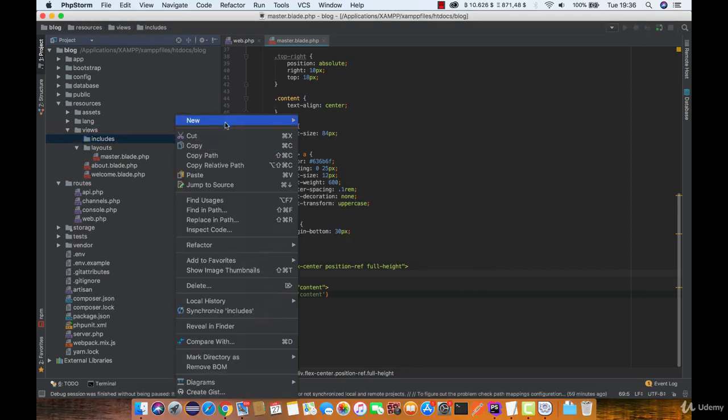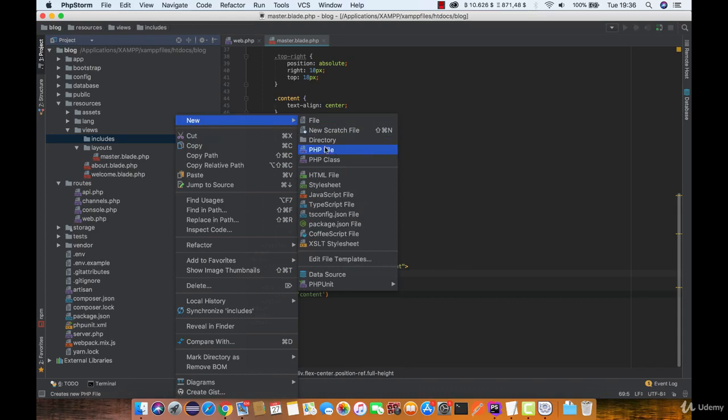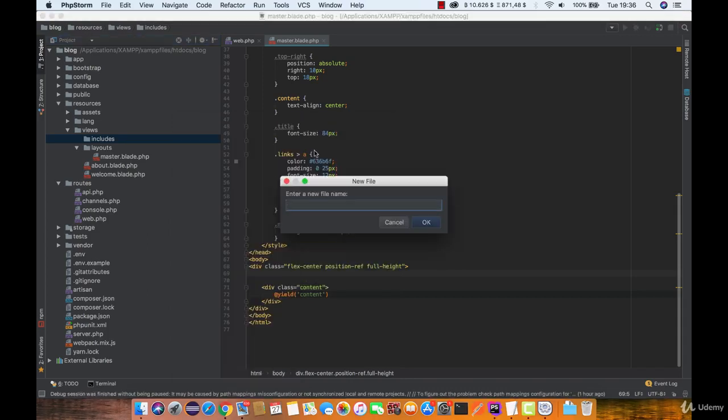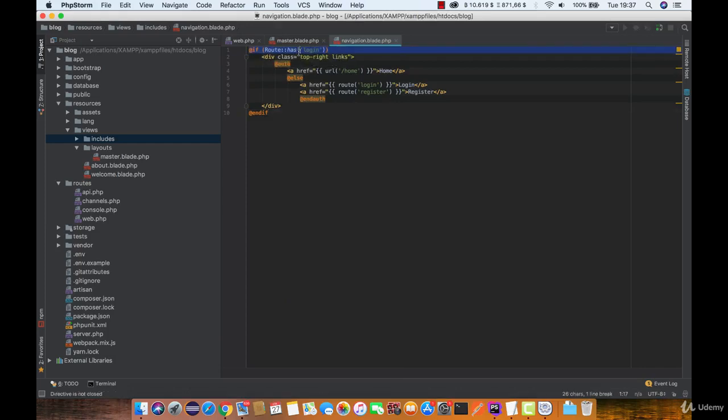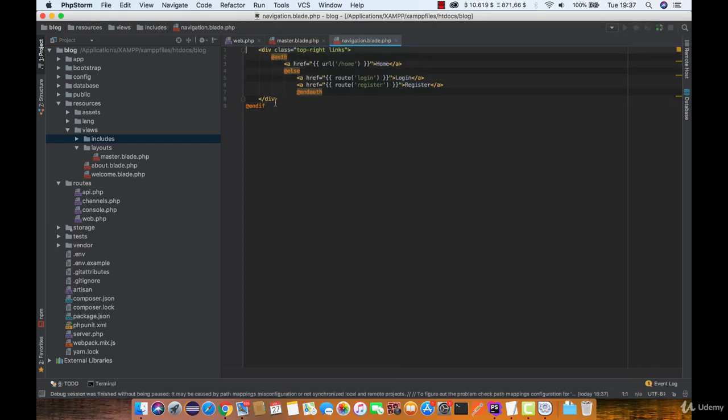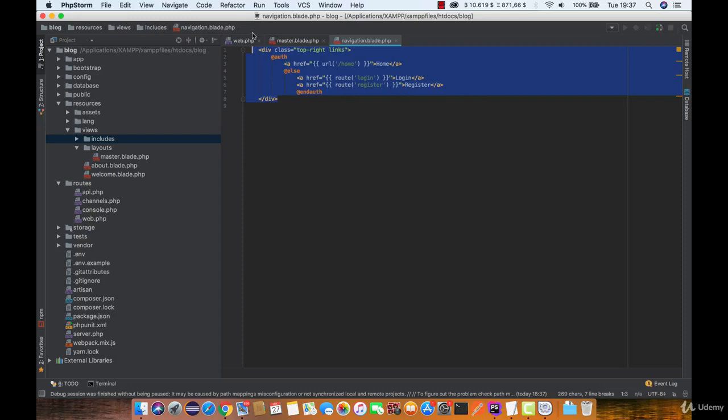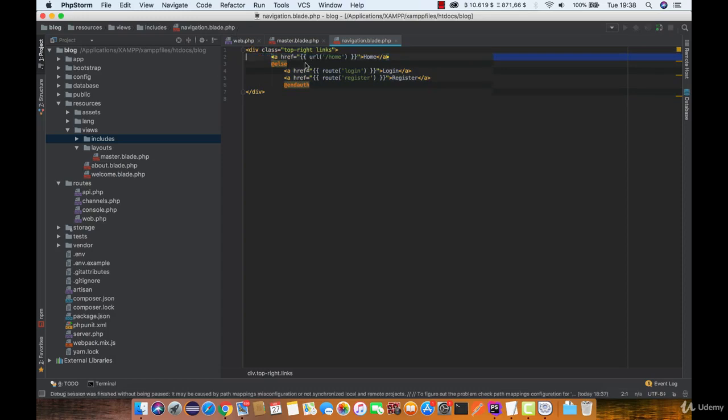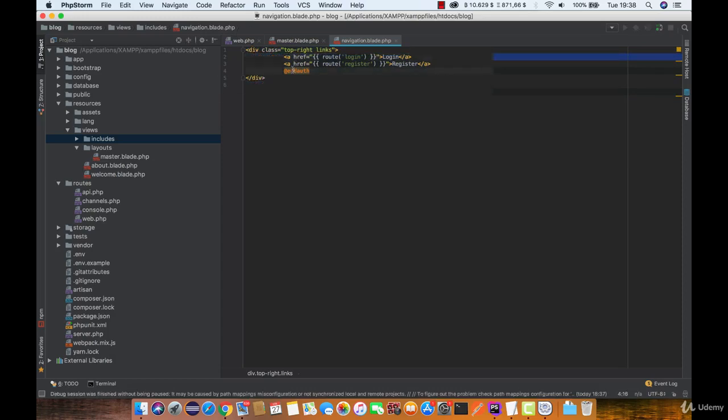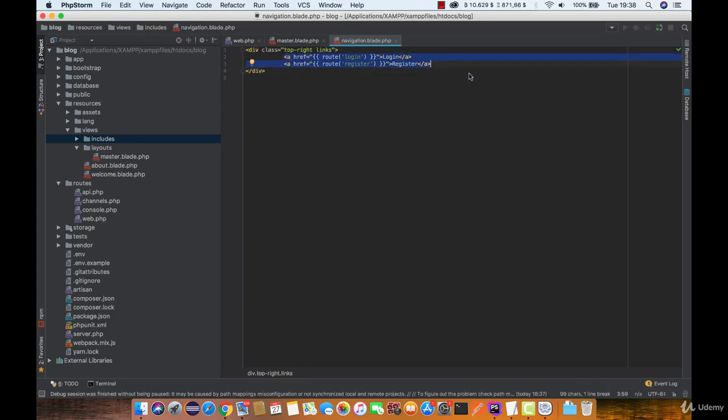And under includes directory create a new file named navigation.blade.php. Now paste this code and remove login logic check. So we are going to leave only these a tags.